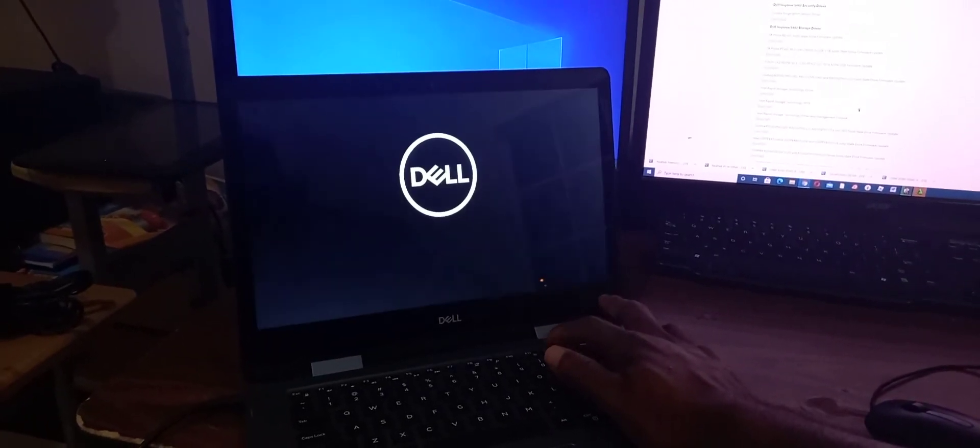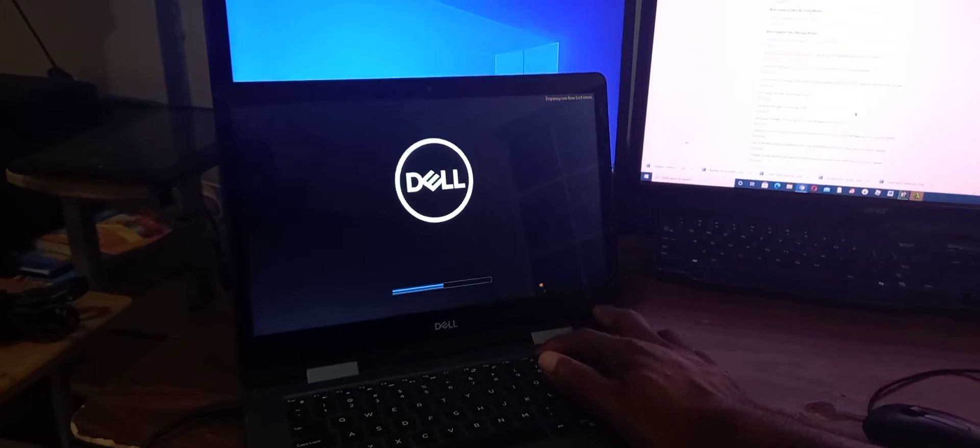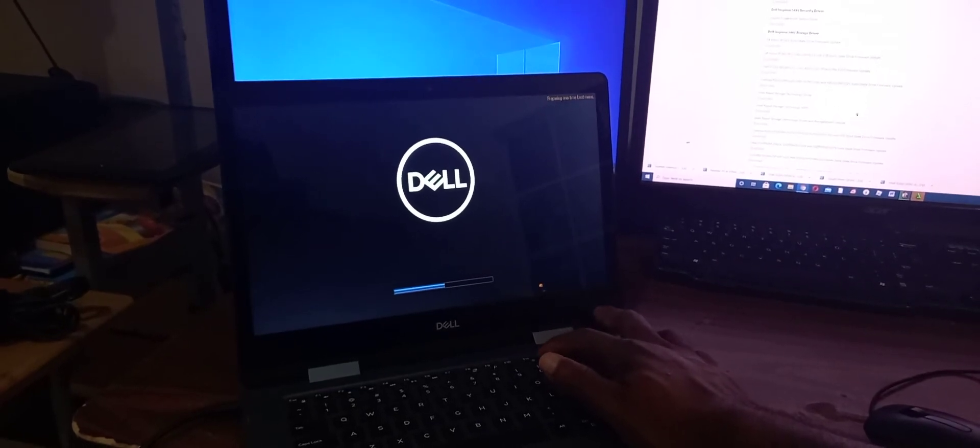First, ensure that the laptop is powered down. Press the power button, then continuously press the F12 key on the keyboard.